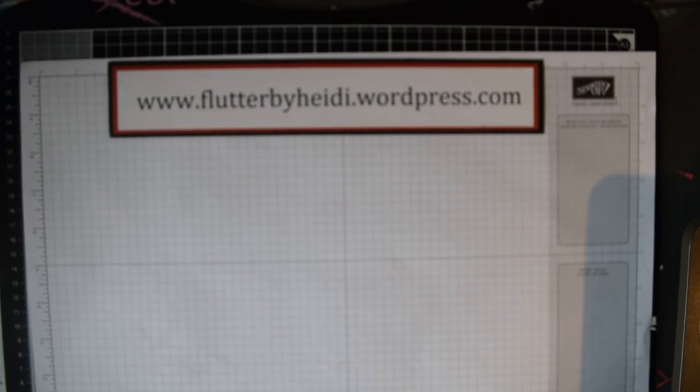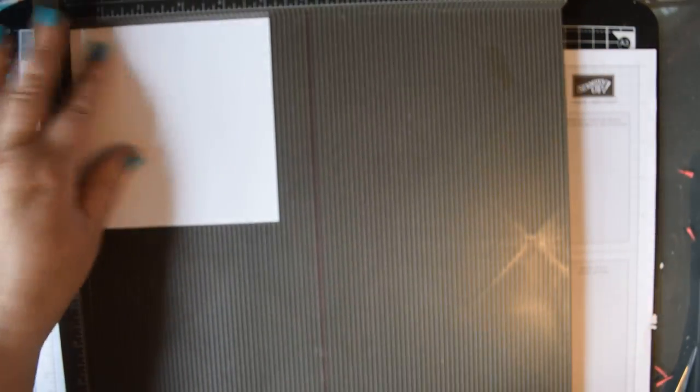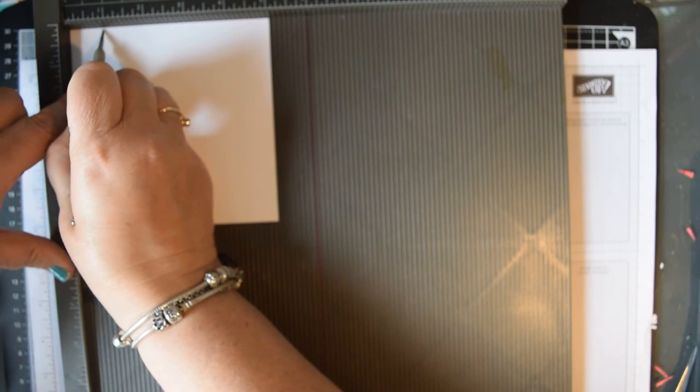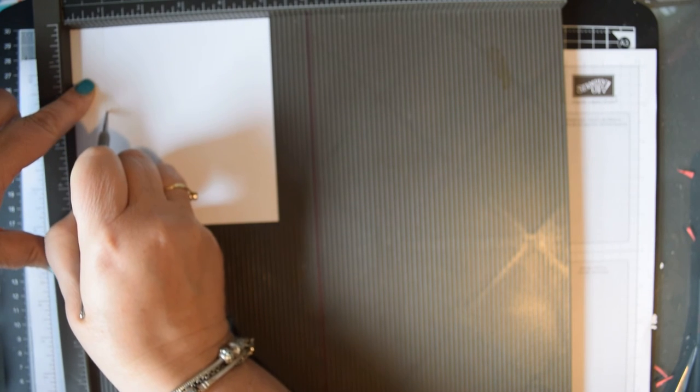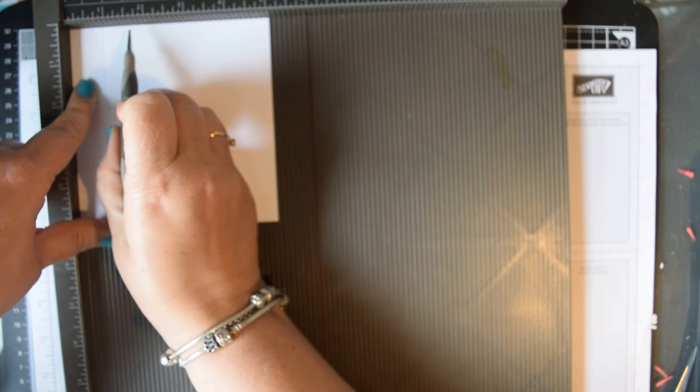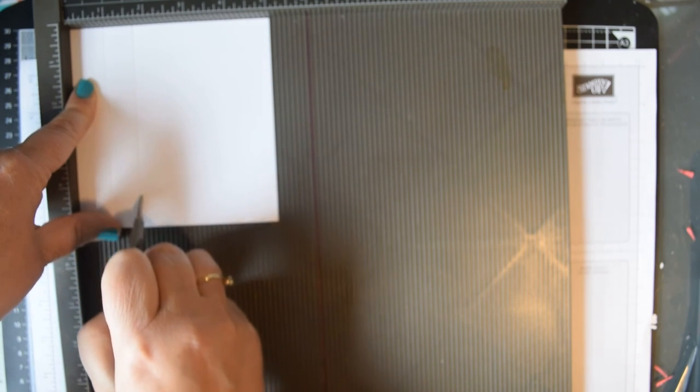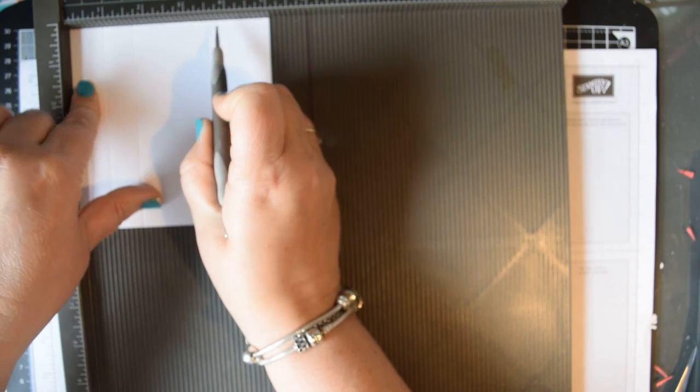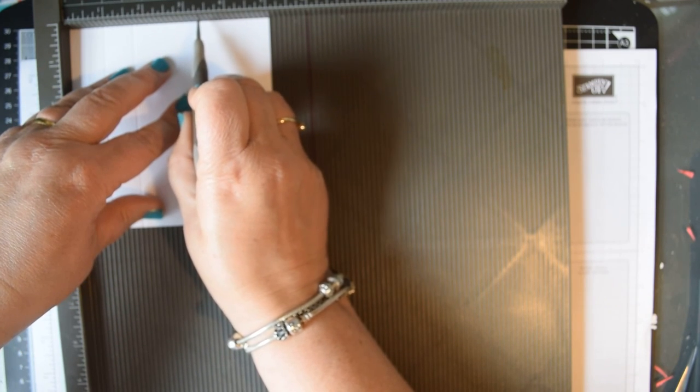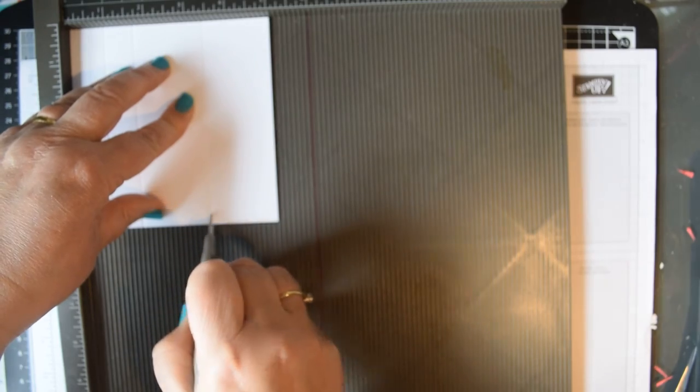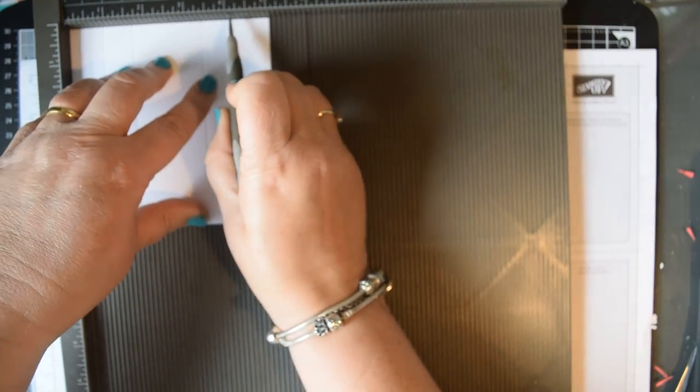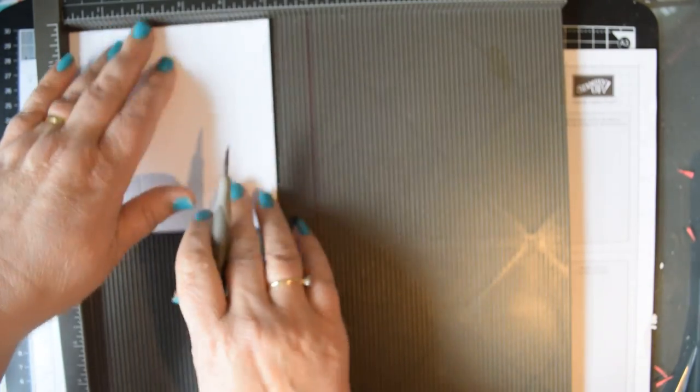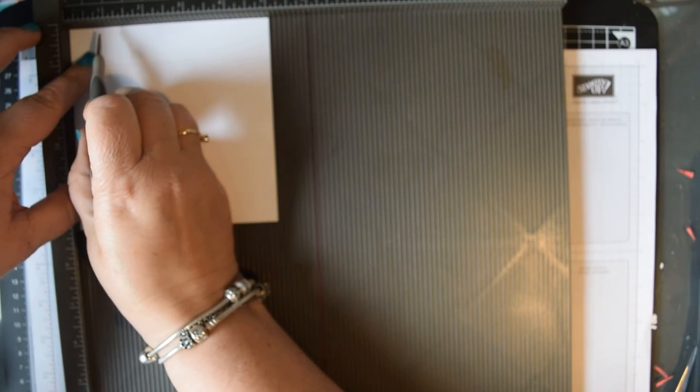The first thing you need is a piece of 5 inch by 5 inch card stock. You're going to score at 7 eighths, 1 and 5 eighths, 3 and 3 eighths, and 4 and 1 eighth.